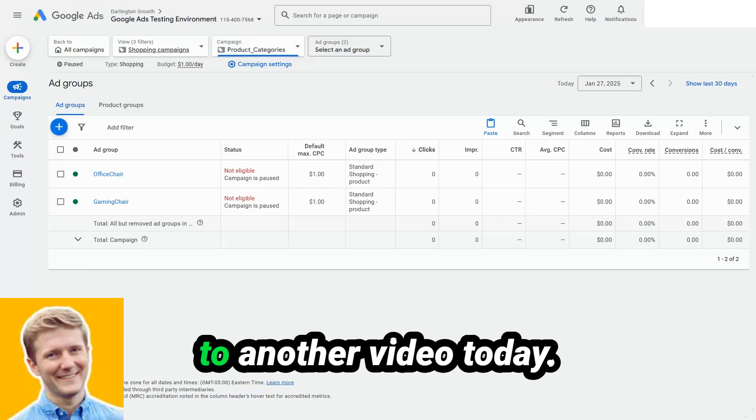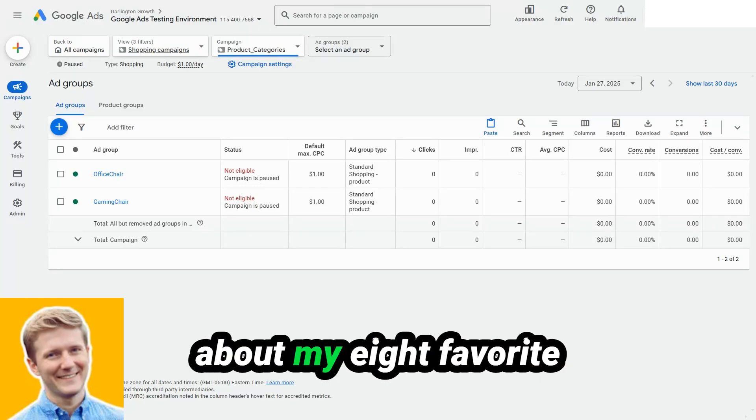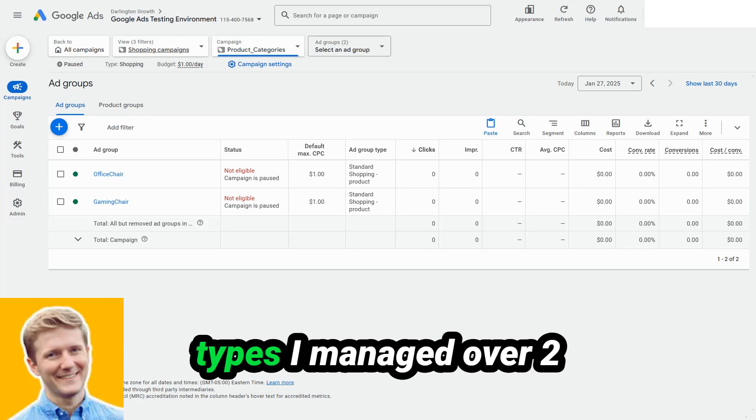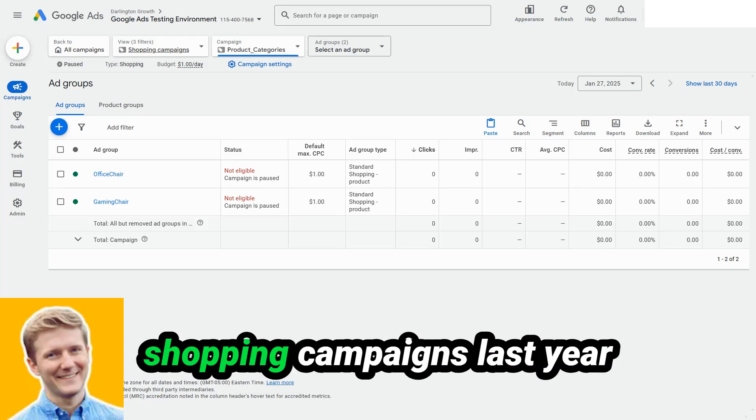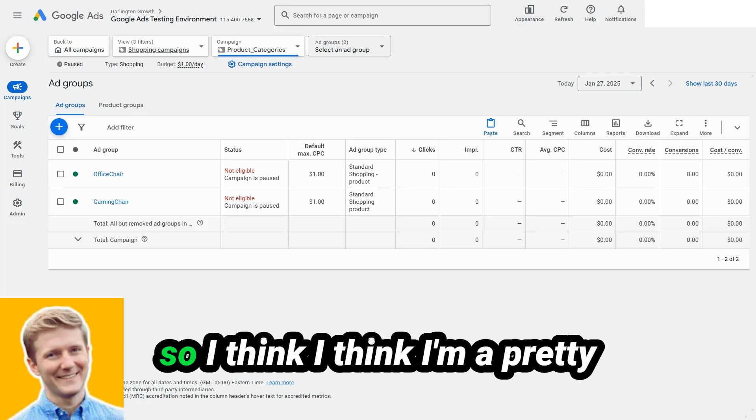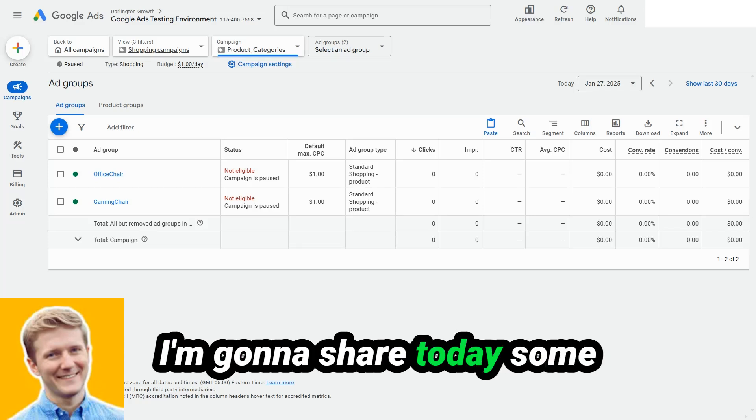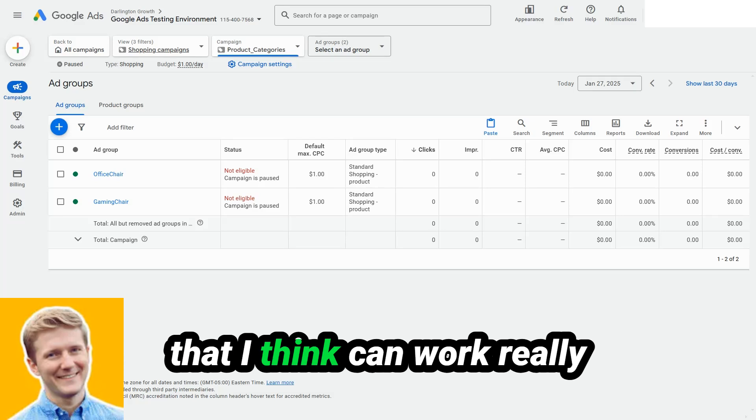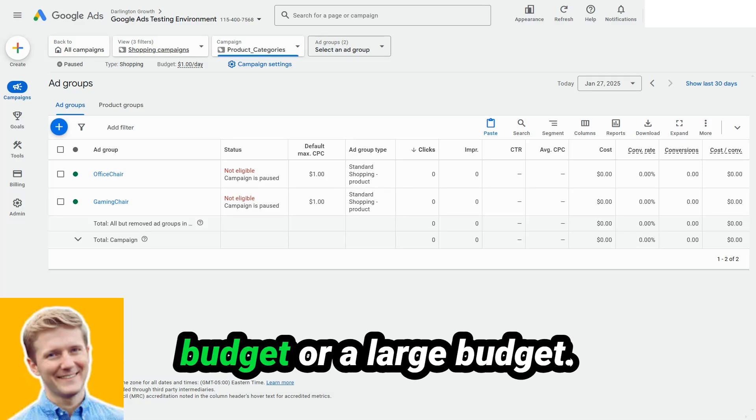Hey everyone, and welcome to another video. Today we're going to be talking about my eight favorite Google Shopping campaign types. I managed over two million in ad spend across shopping campaigns last year, so I think I'm a pretty good source for information. I'm going to share today some of my favorite campaign types that I think can work really well, whether you have a small budget or a large budget.